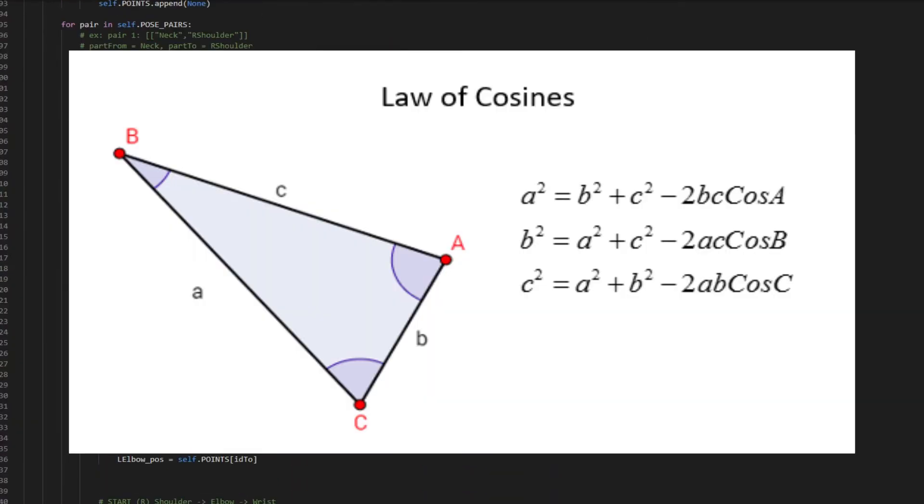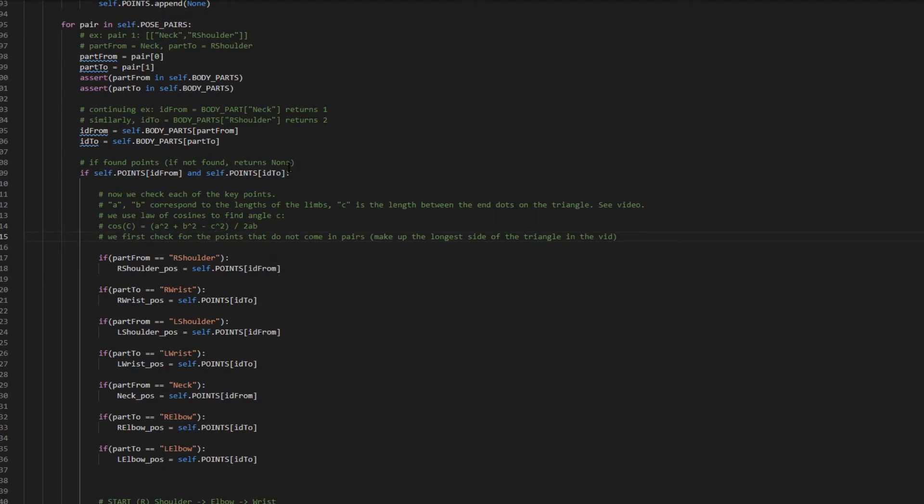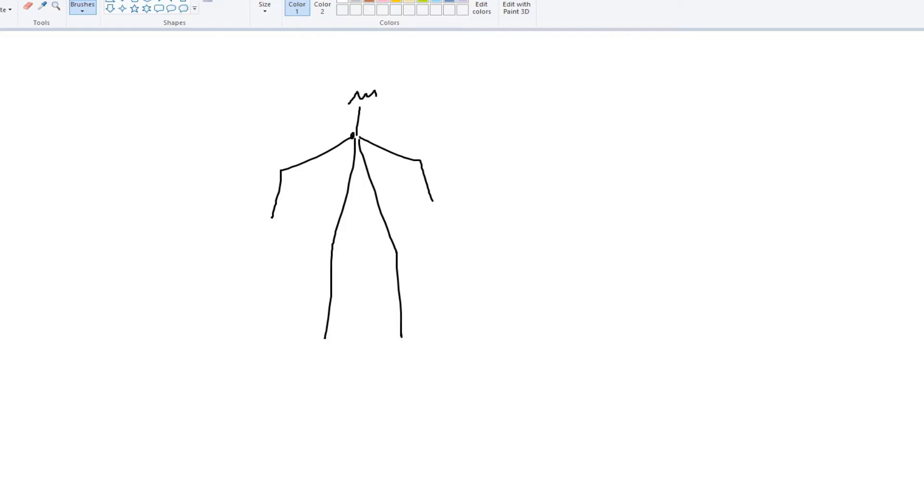So the law of cosines lets you get an angle from three sides of a triangle. And so if you use the law of cosines, you can find the cosine of any angle of that triangle as long as you have the three sides.